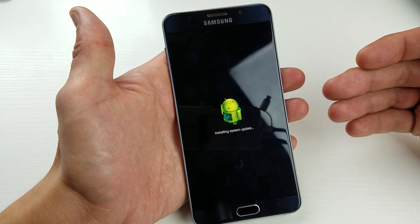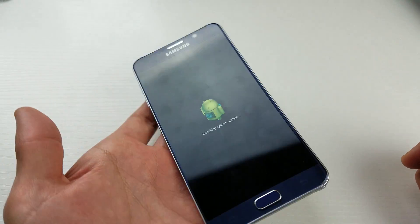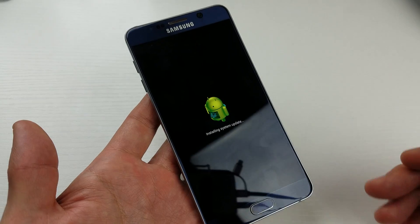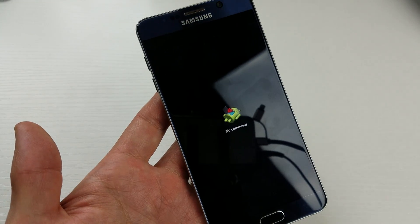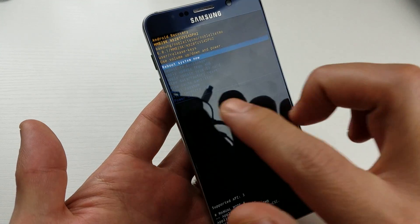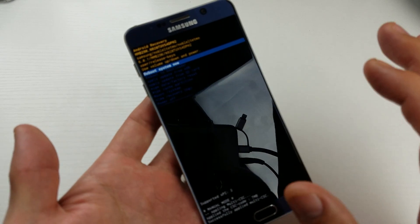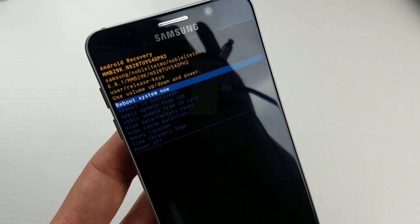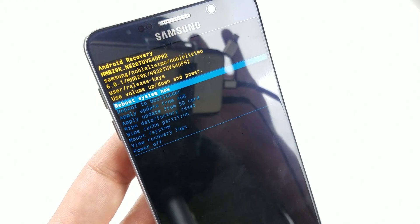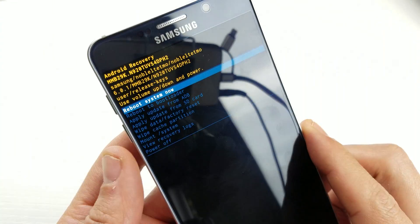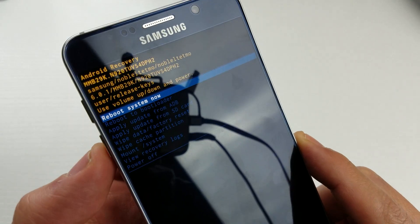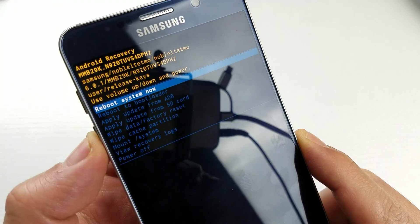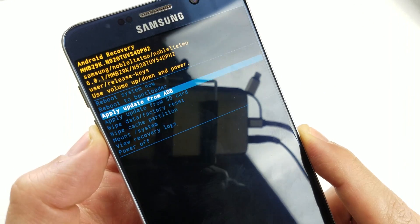There are times when wiping the cache partition will resolve those issues. What we're doing is basically deleting all the temp files. So doing this isn't going to delete any of your photos or personal information.